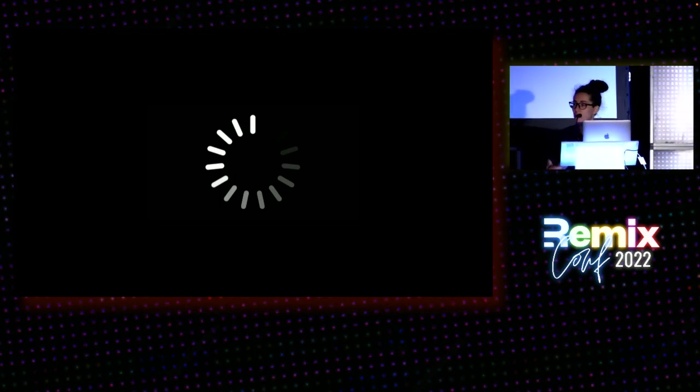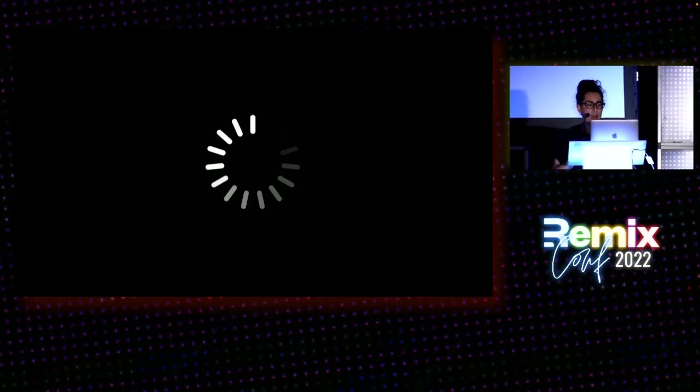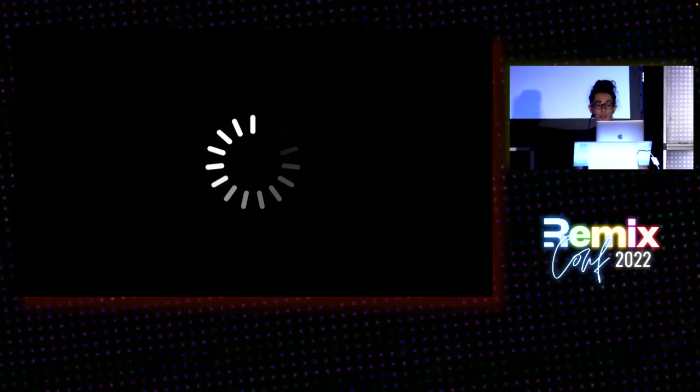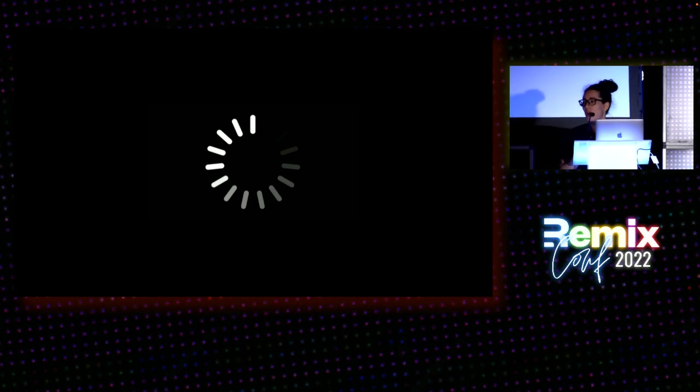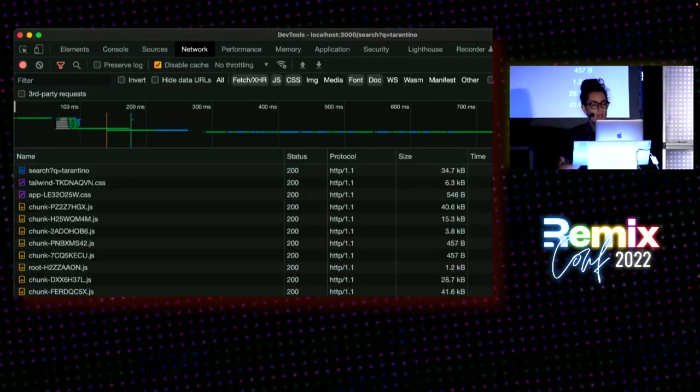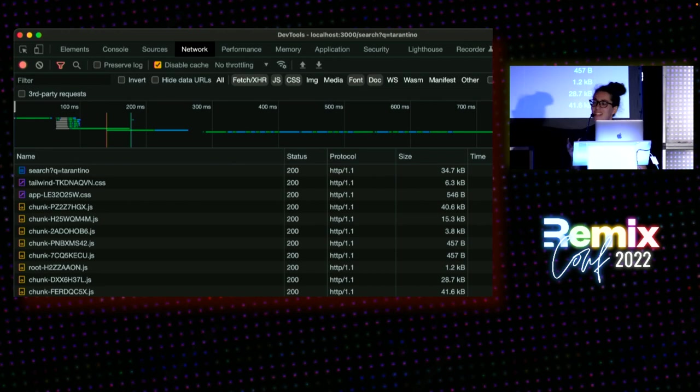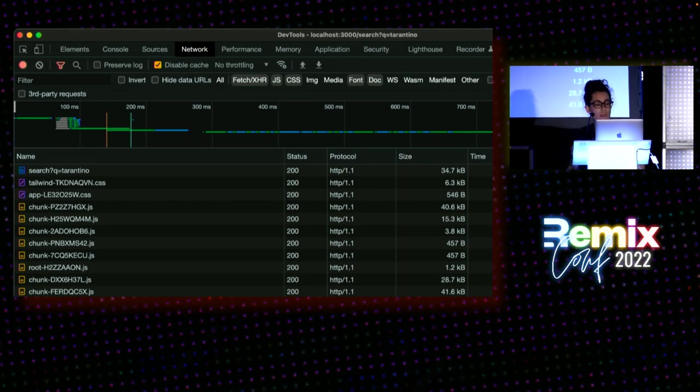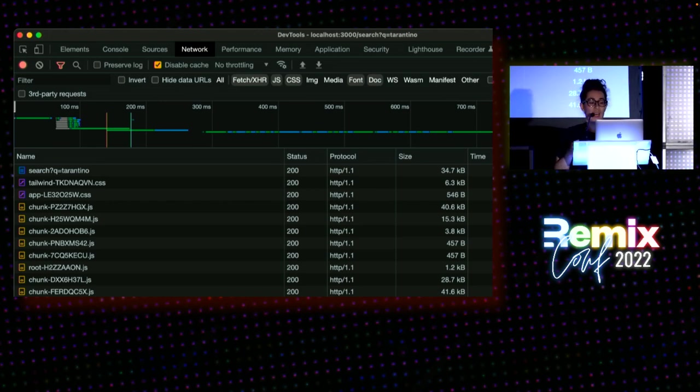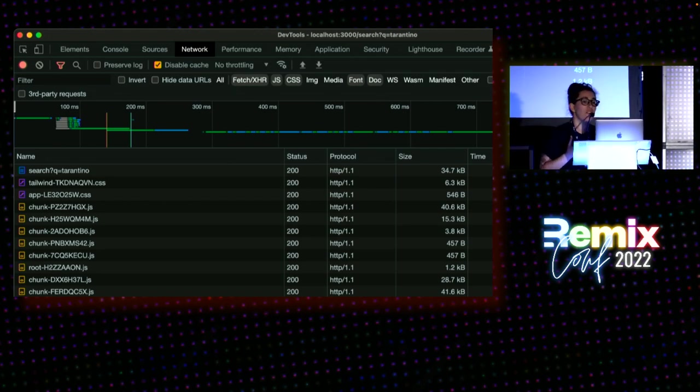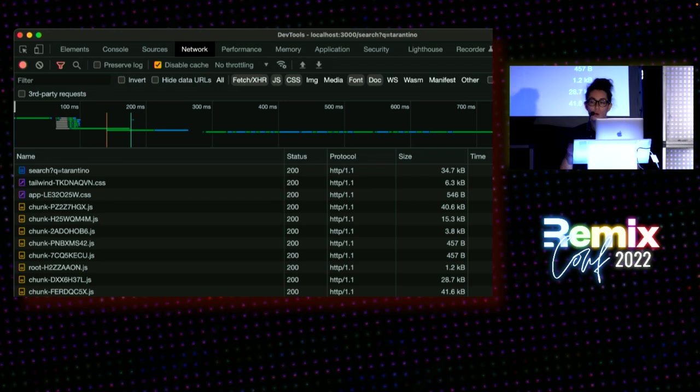But what happens when the network is slow? How good is it that Algolia can return search results in milliseconds if you're on the subway and it takes forever to even send a network request? The Remix team often says that they keep a close eye on the network tab to control the quality of the user experience. I believe this is also an excellent way to understand client-side search and identify potential bottlenecks.